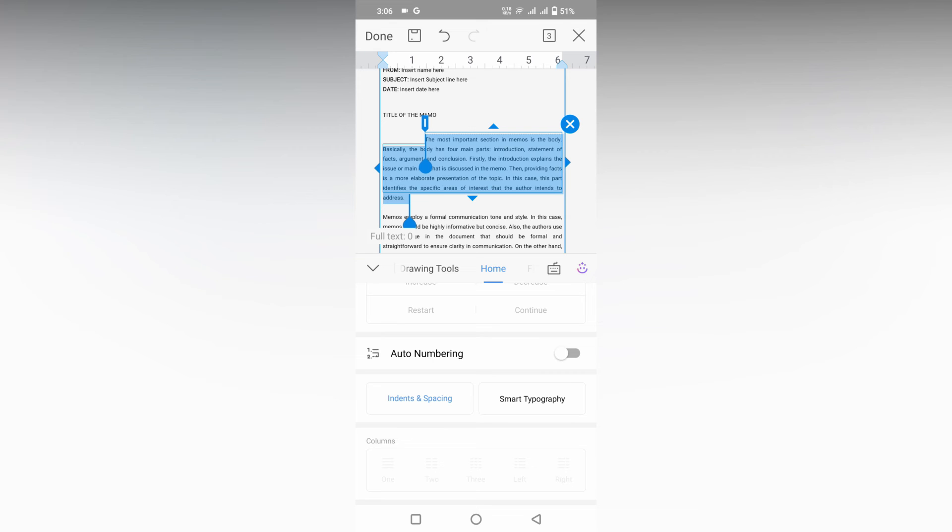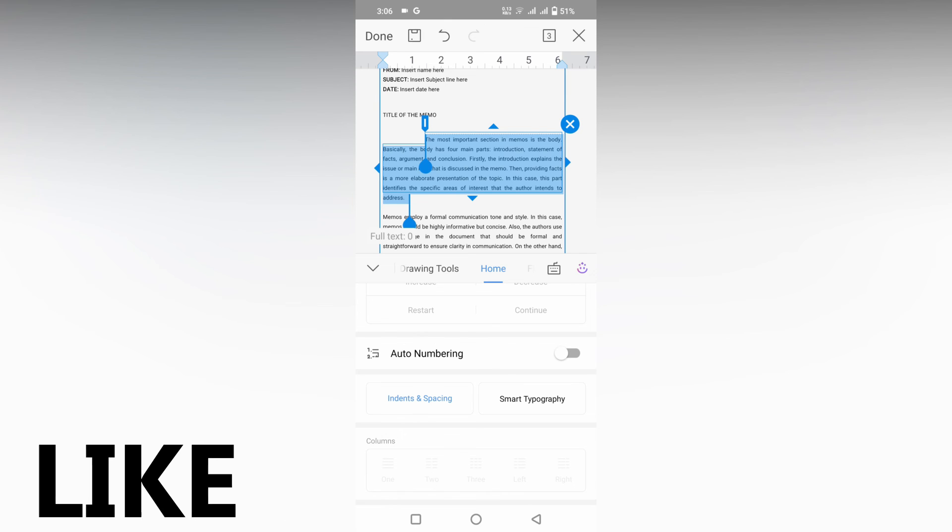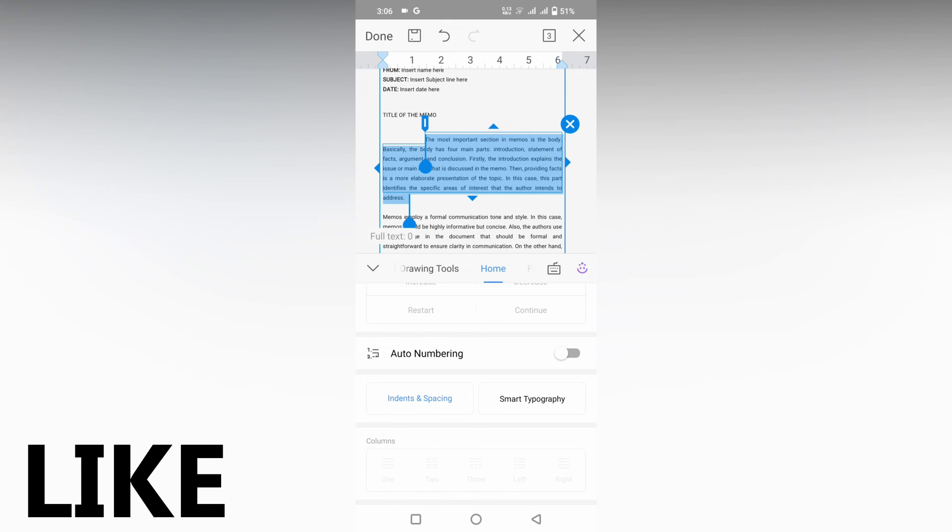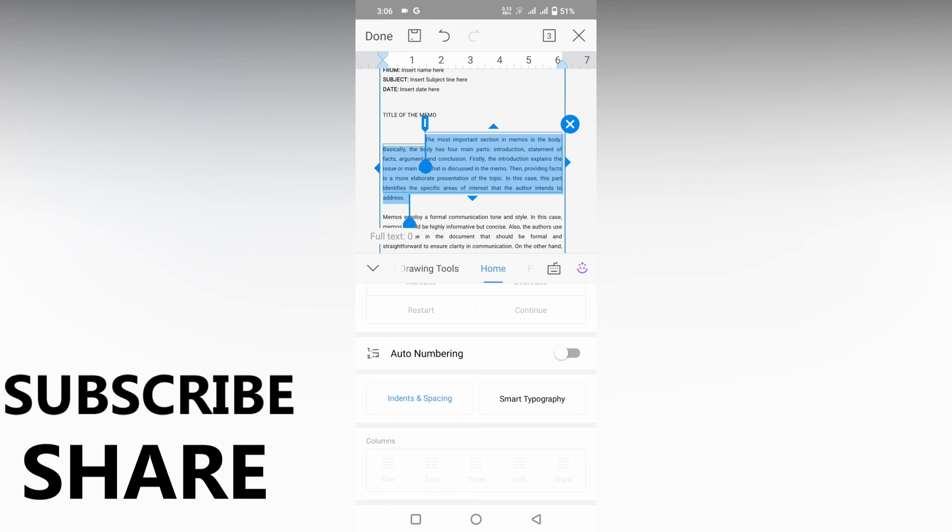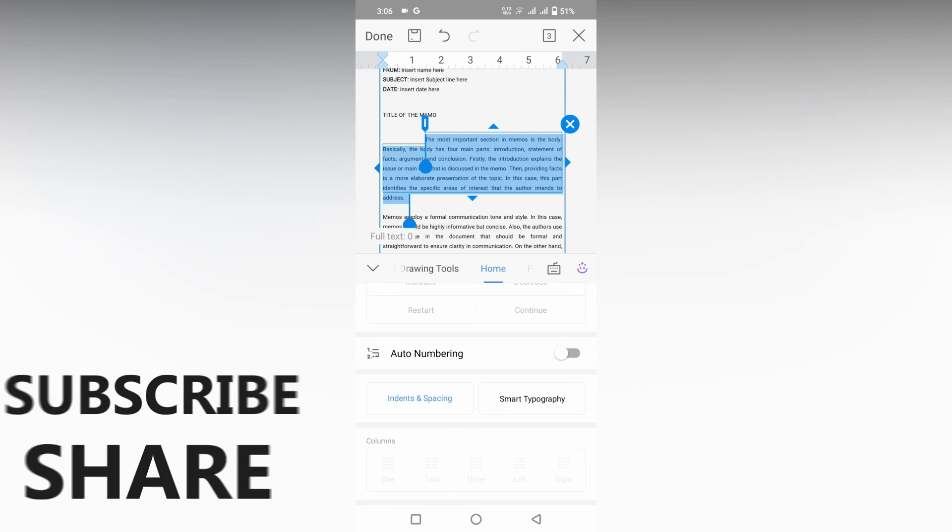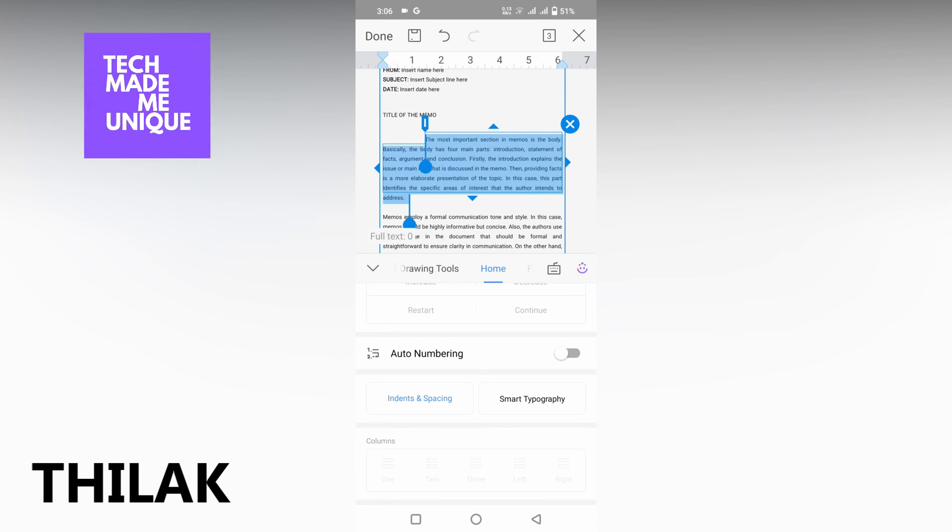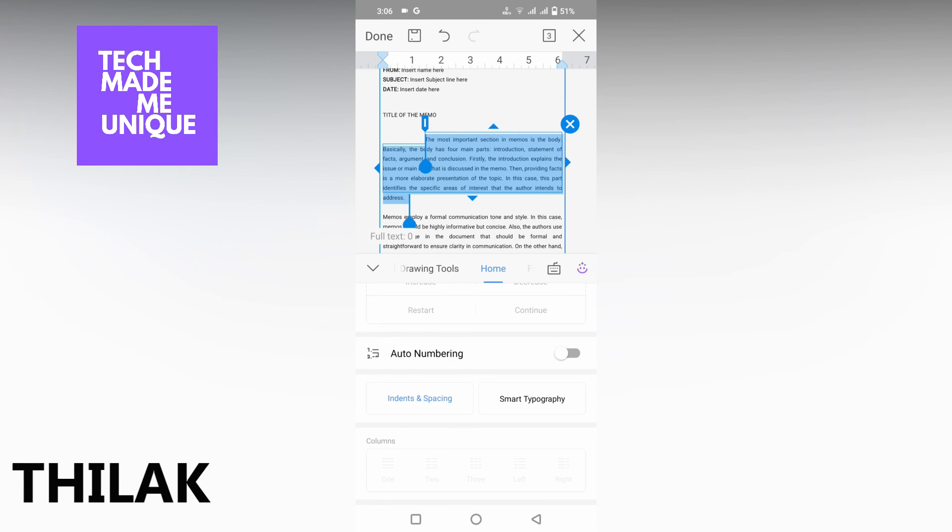You can just create a hanging indent like this in your WPS Office Writer mobile. I think this video helped you a lot. Like this video, share this video, subscribe to this channel. We will meet in our next video with super valuable content. This is Thilak from Tech Made Me Unique. Have a wonderful day.